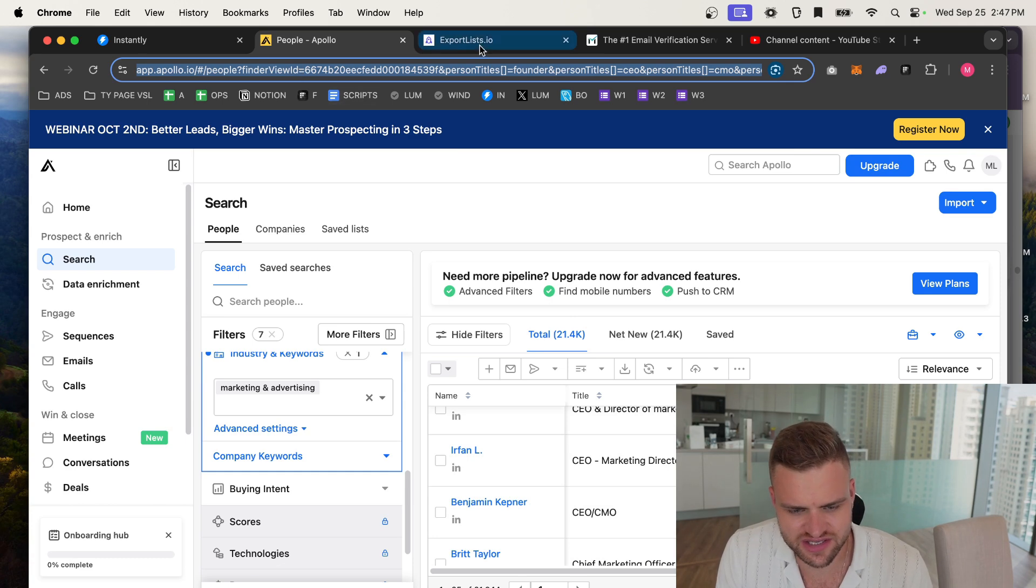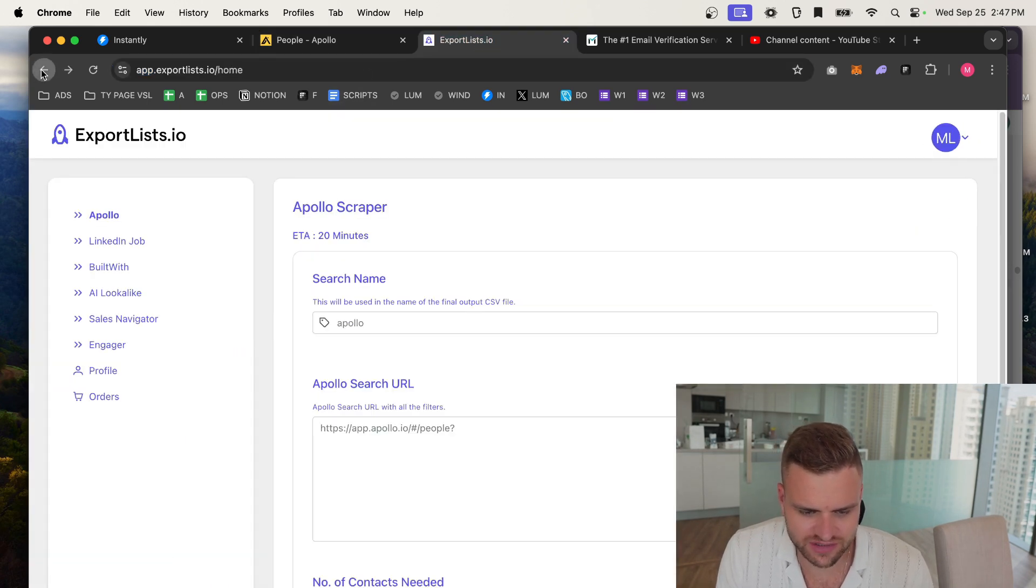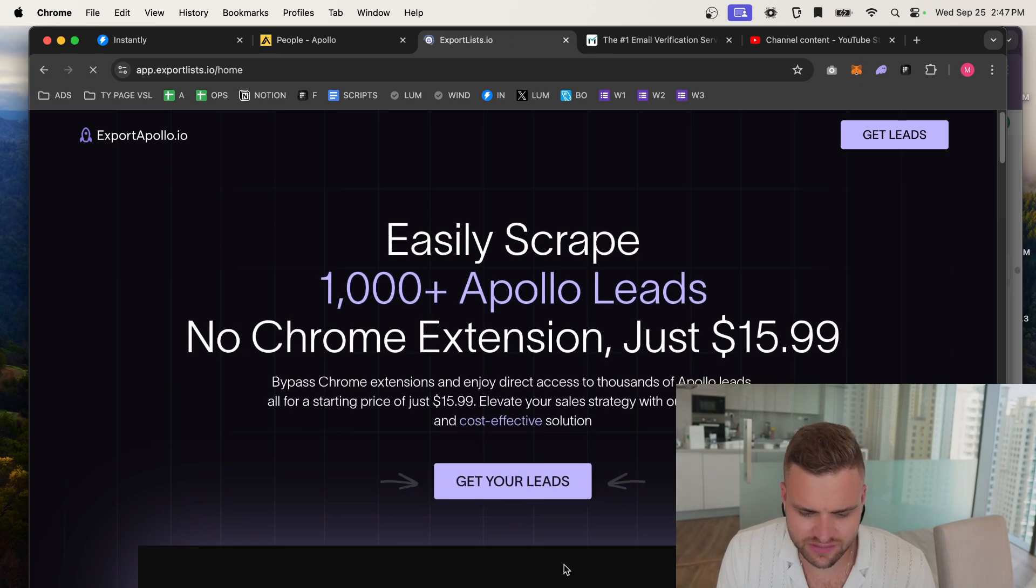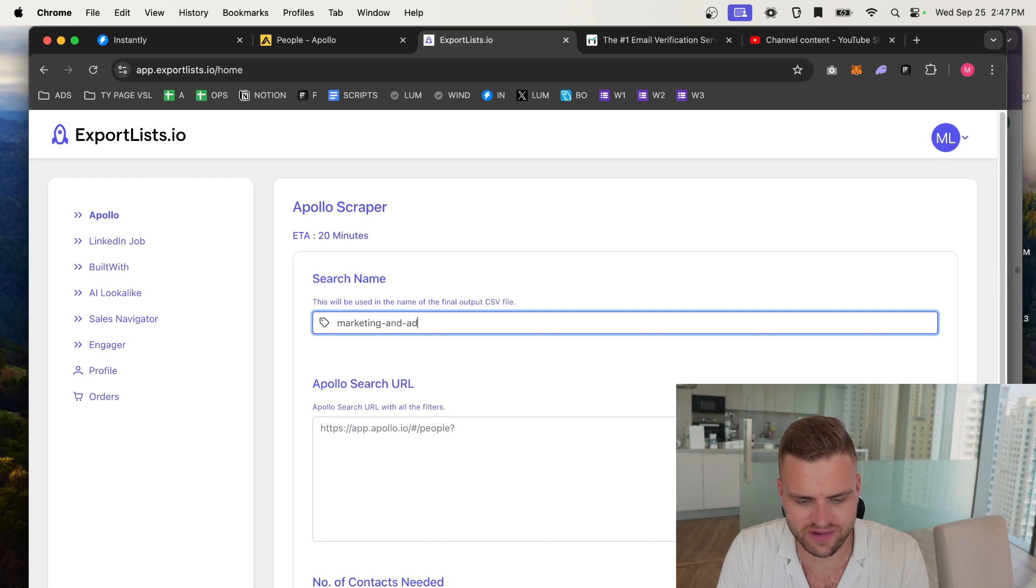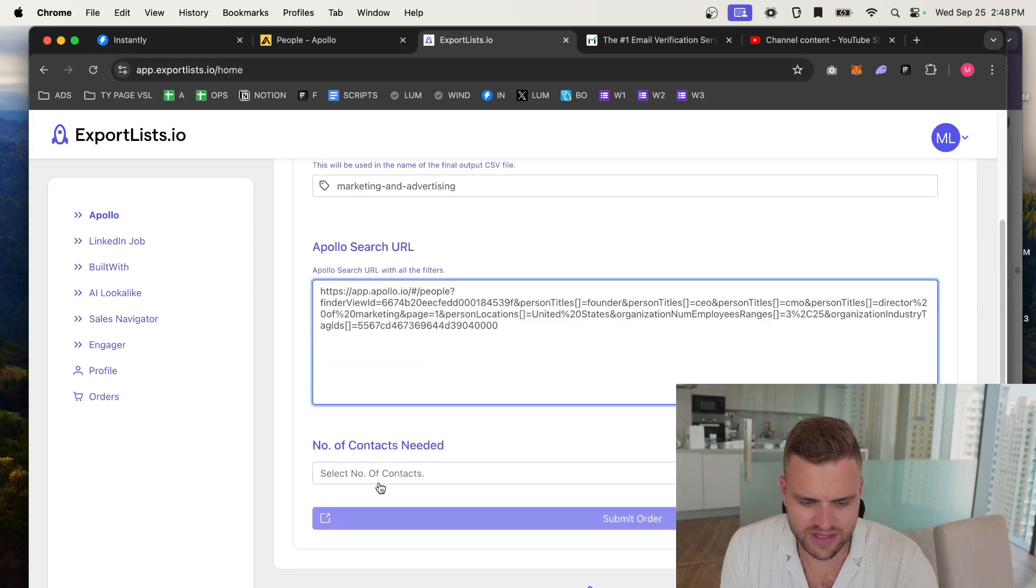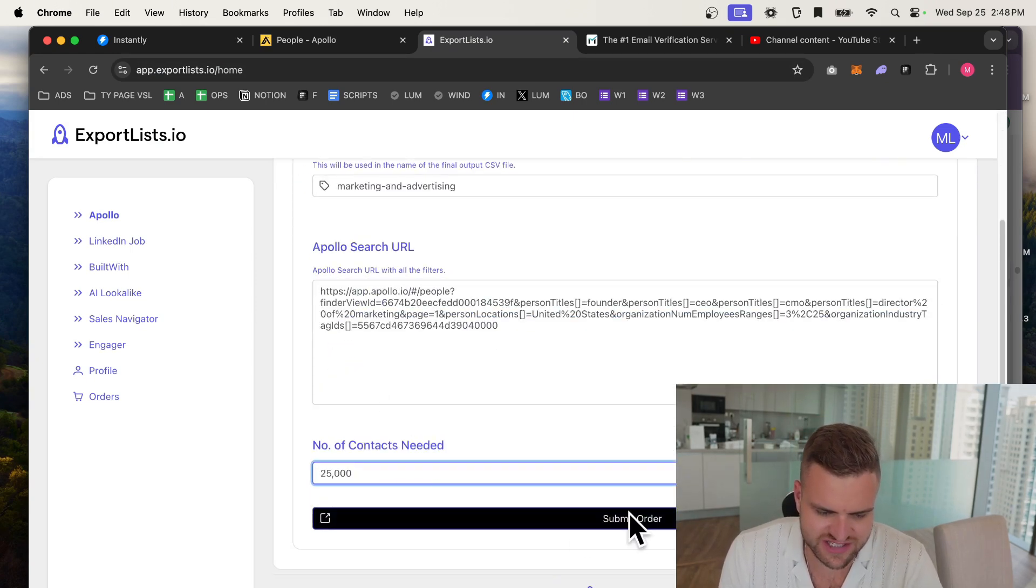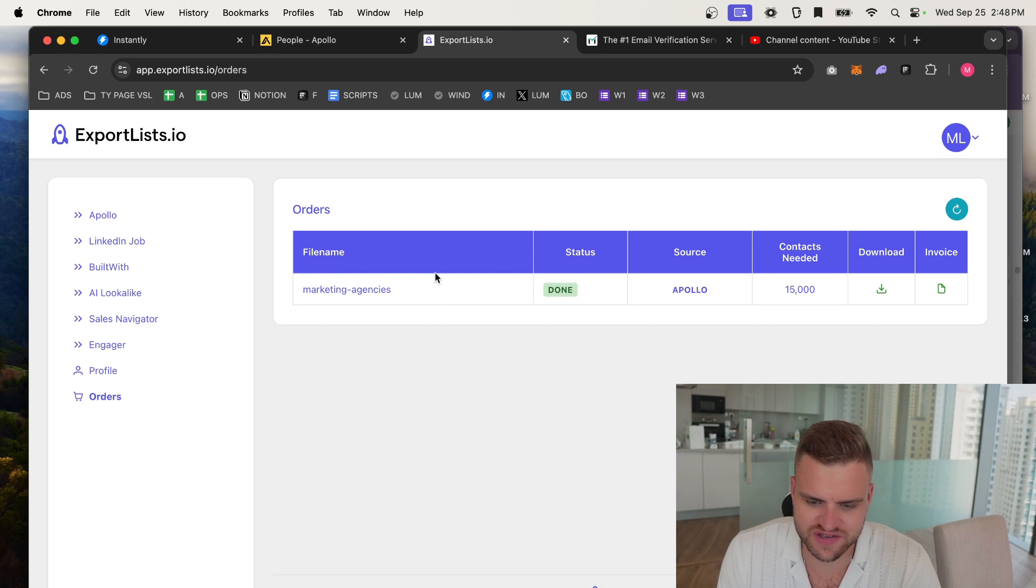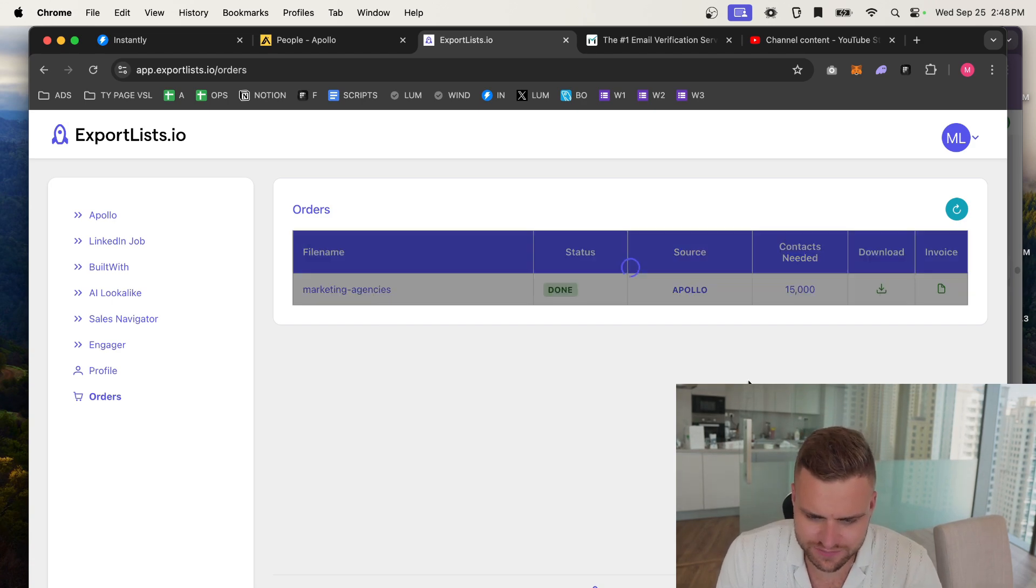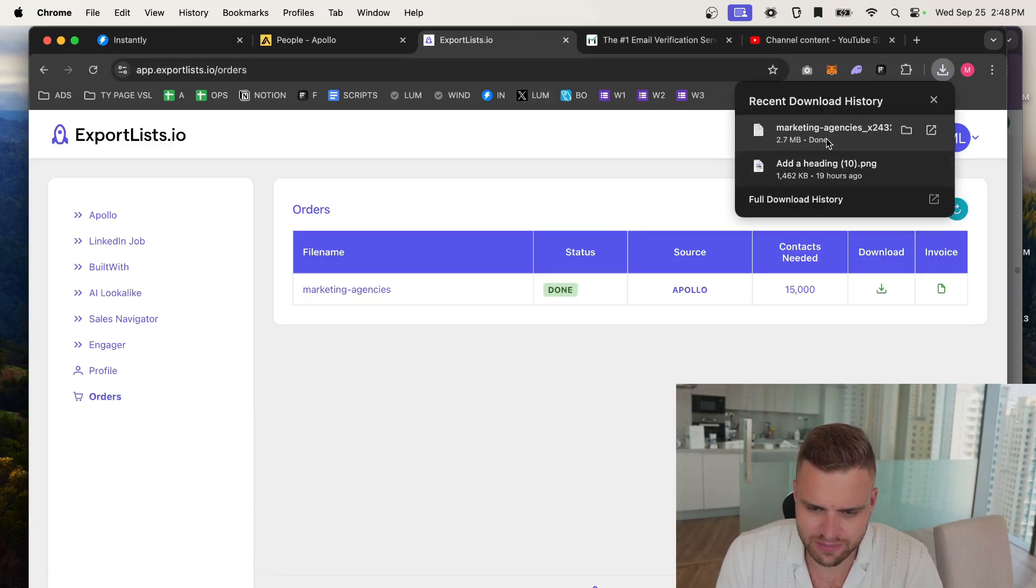So what I'd be doing is I take this URL, I'd go to something called Export Apollo. I already have an account again, so it's just one of those things. Name it marketing and advertising, and then you take that URL that you got from up here and put it here. You'd select your number of credits, so 21,500 here, and then you'd submit the order, and then it would take about 20 minutes to scrape, and then you'd see it in your orders here. So I already did this previously, so I'm not going to do it live, because I don't need to wait 20 minutes on camera for it to go. And then you would download it here and you'd get your CSV file up here.